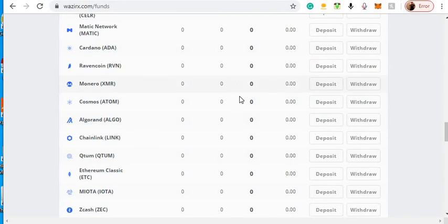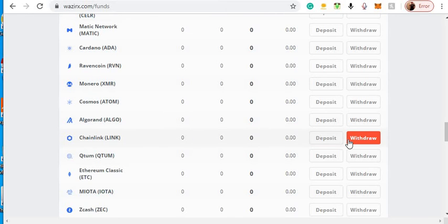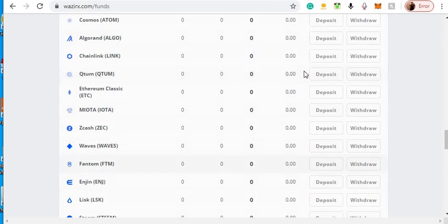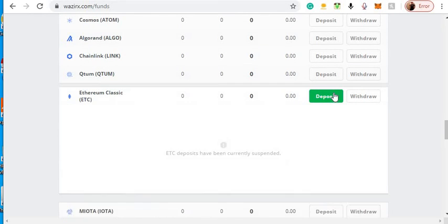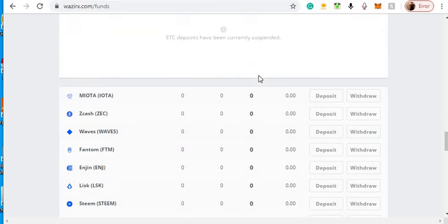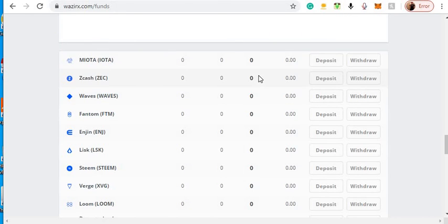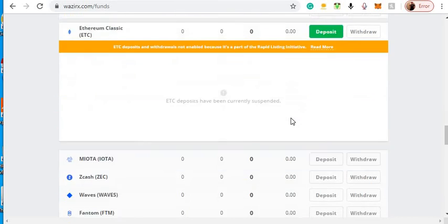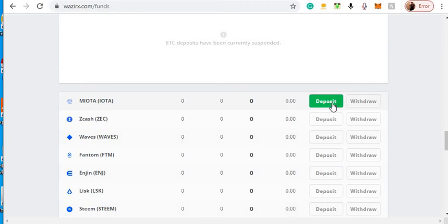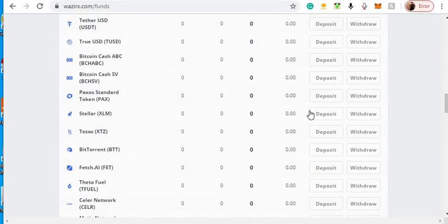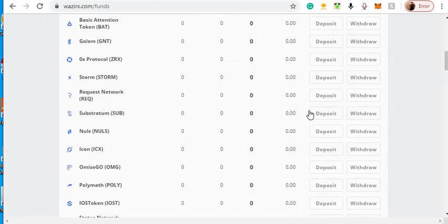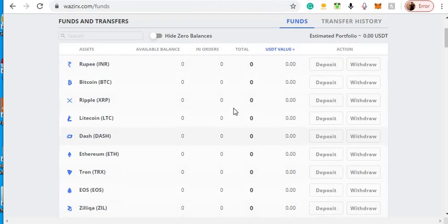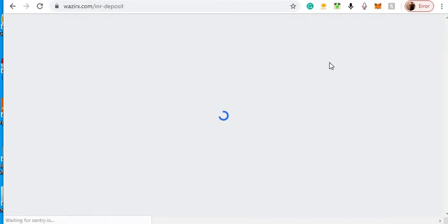You can go with Cosmos, Chainlink, Ethereum Classic, IOTA. I guess Ripple's probably the best one to go with on here right now. You can deposit Rupee, I guess.